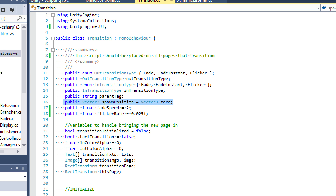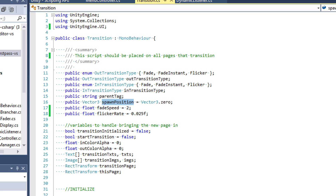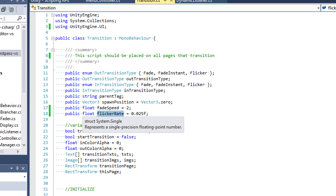We're going to have this Vector3 for spawn position, which we briefly talked about in the previous tutorial. Essentially this is going to be used for giving your pages a default position to be spawned at. This can be used if you want a transition where the page is coming in from outside the screen. Then we have a fade speed and a flicker rate float, which are going to determine how fast the fading or flickering transitions take place.